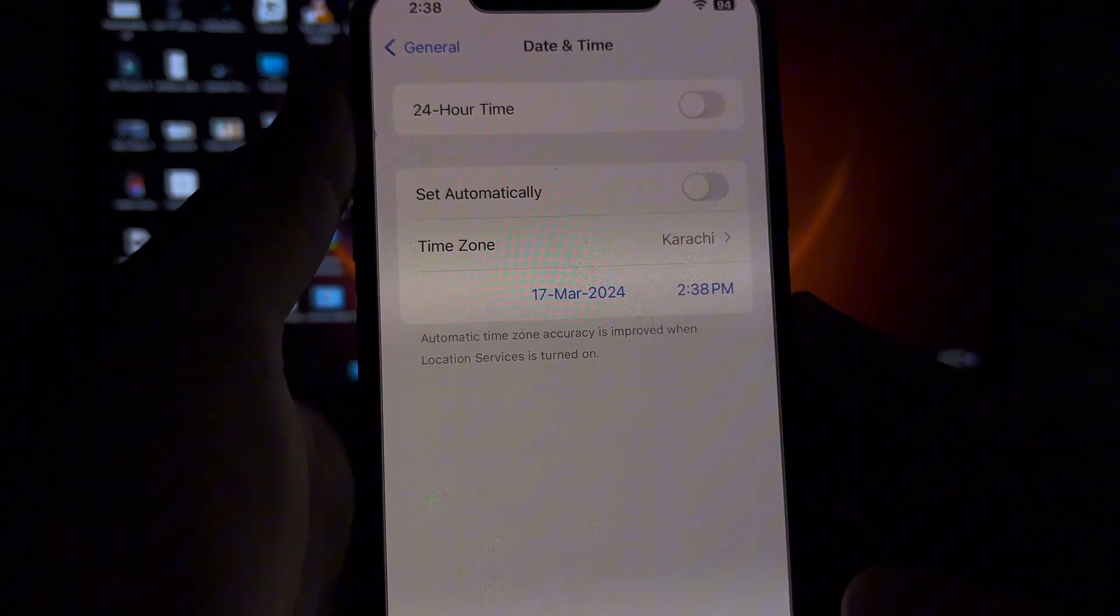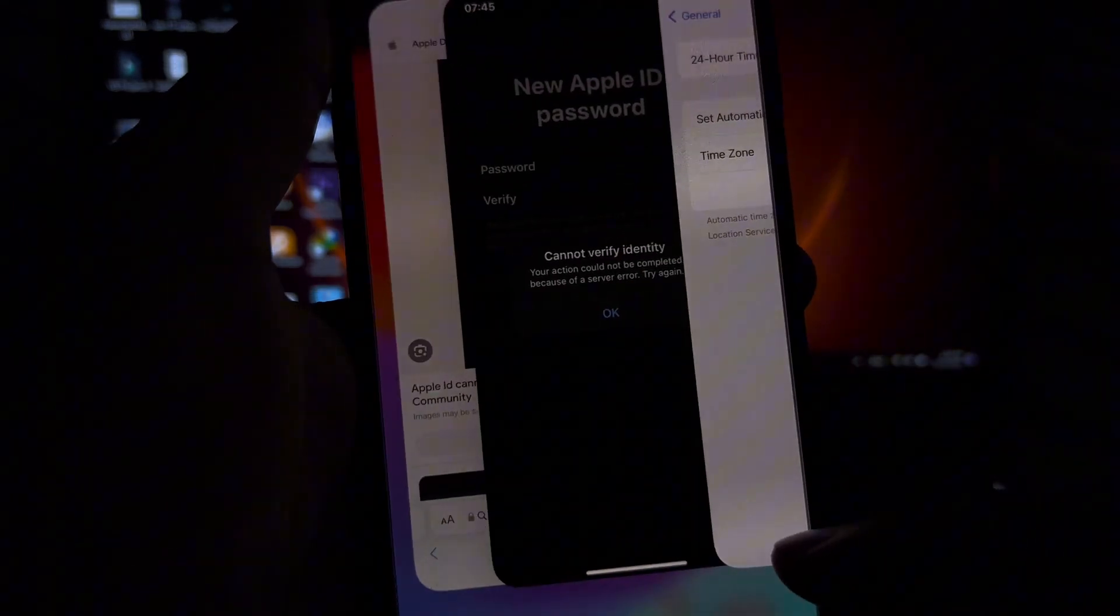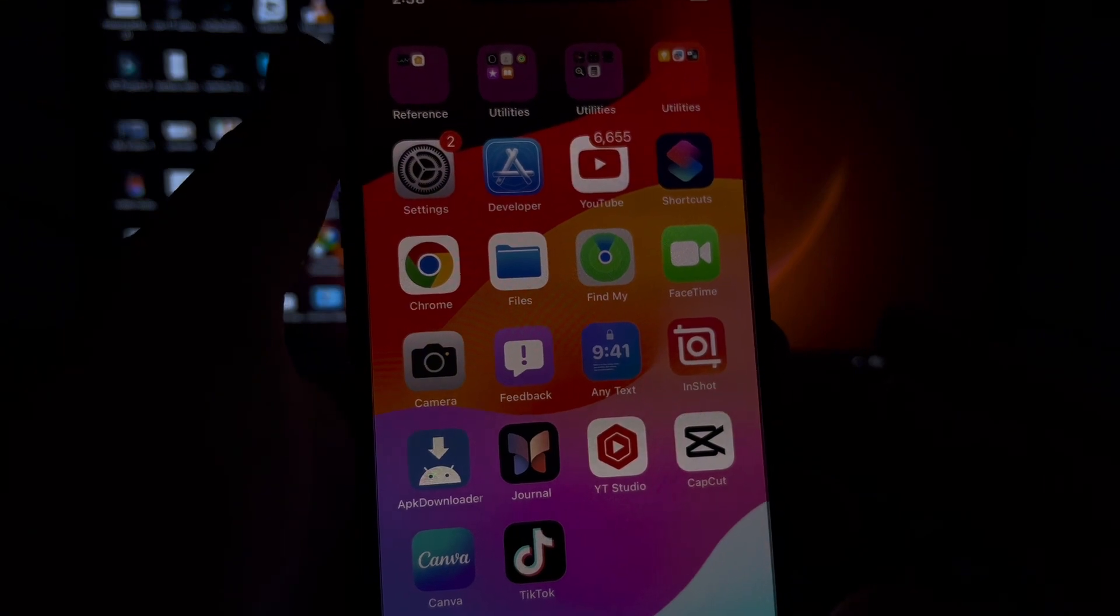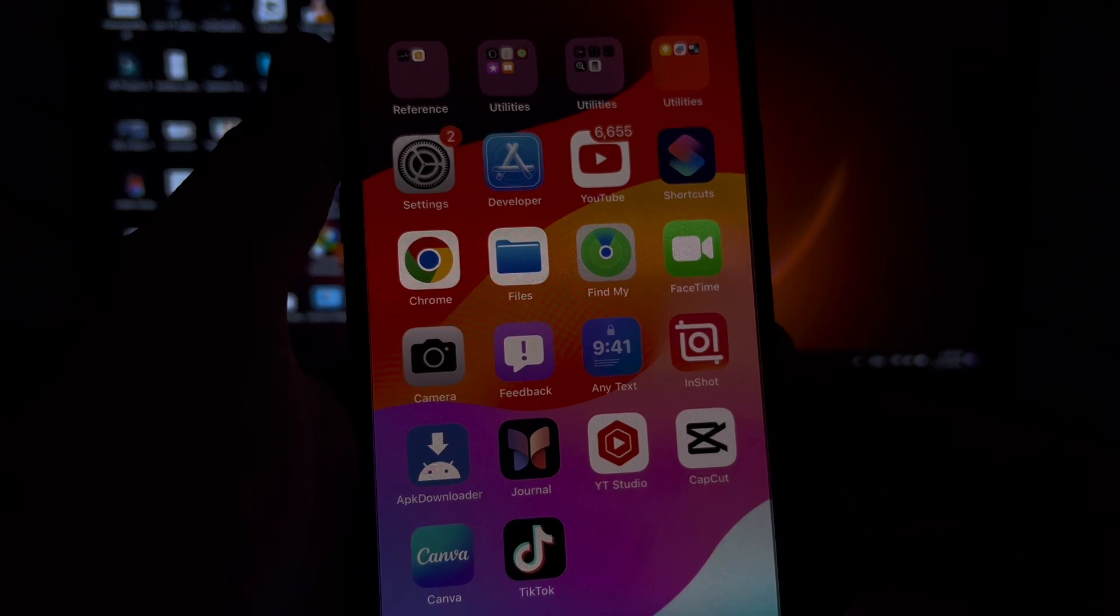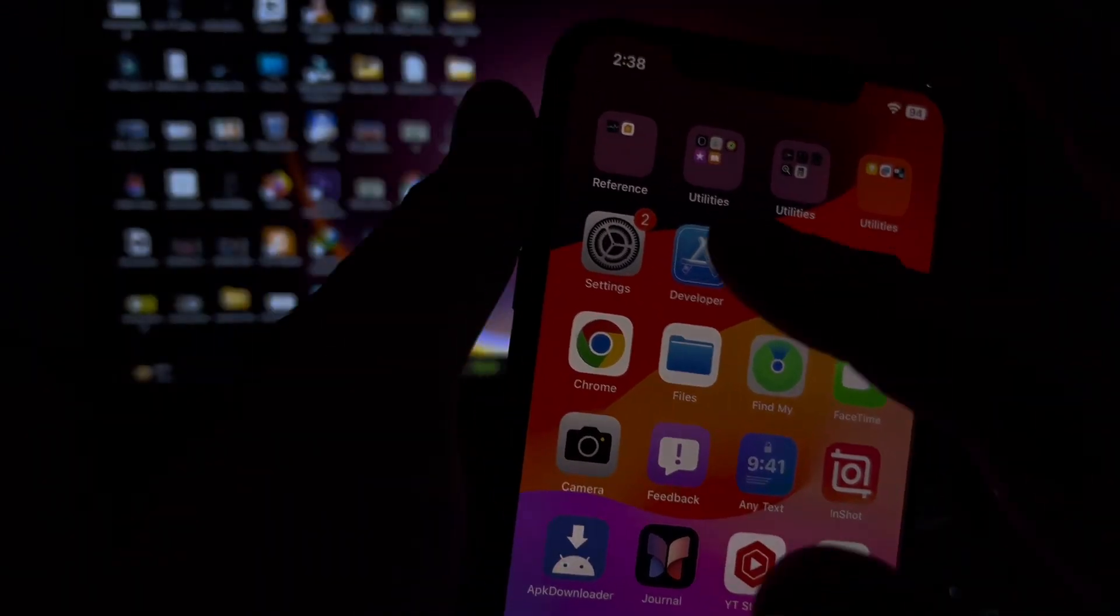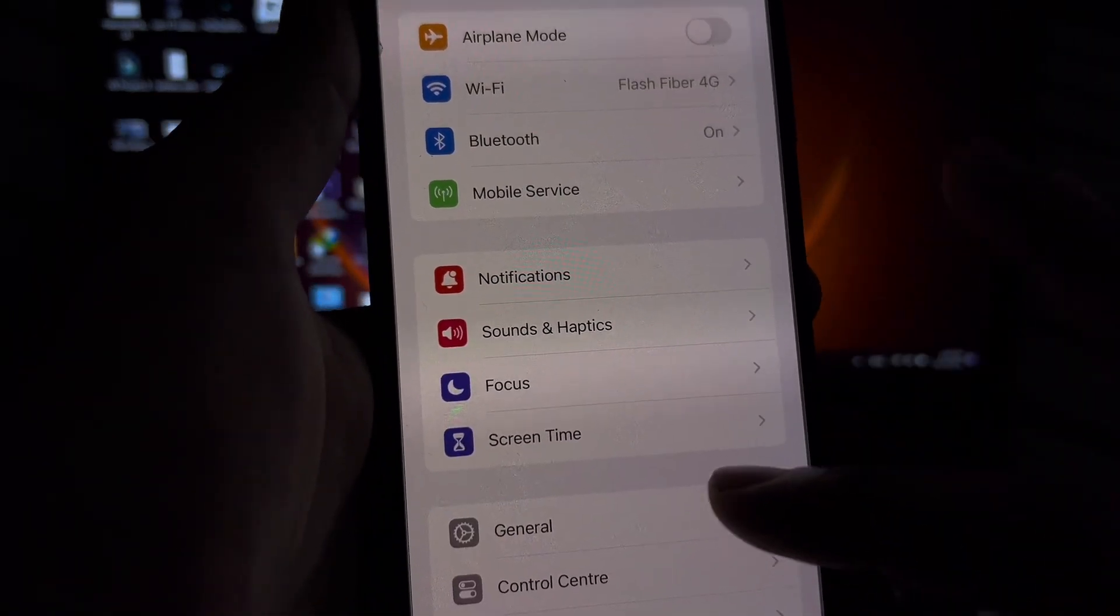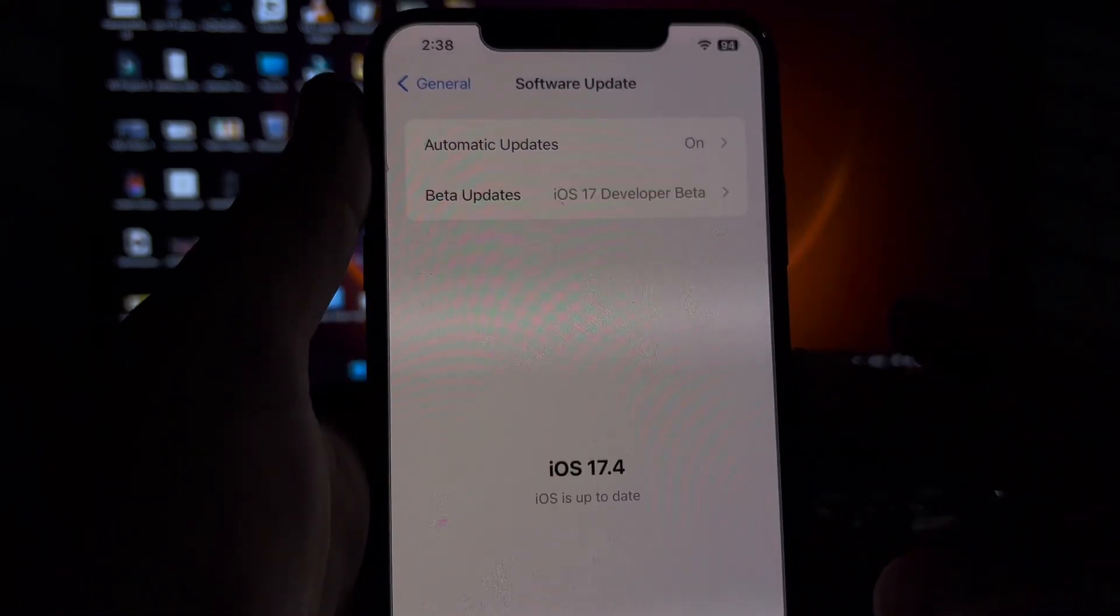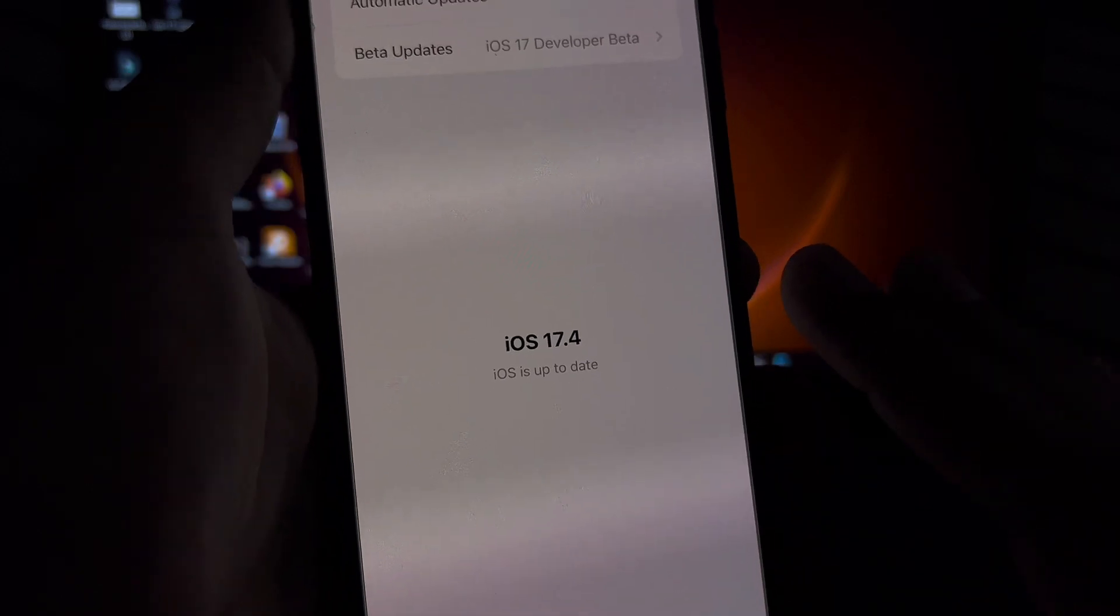If that method still not working, then move to the next solution. Check your iPhone is up to date. Make sure your iPhone is updated with the latest iOS update. To check that, open iPhone Settings again. In Settings, you need to tap on General, tap on Software Update, and make sure you're updated to the latest iOS update.